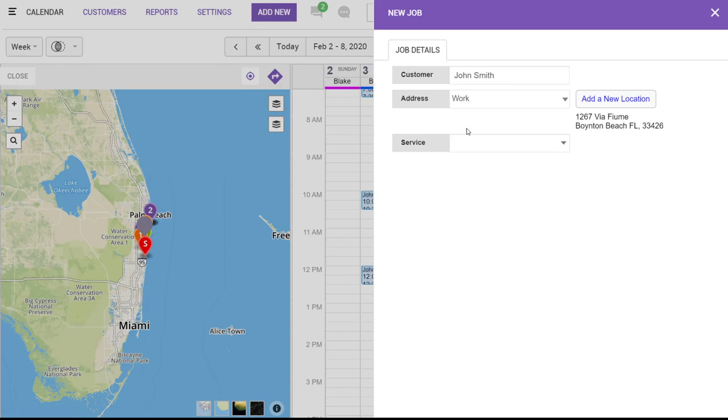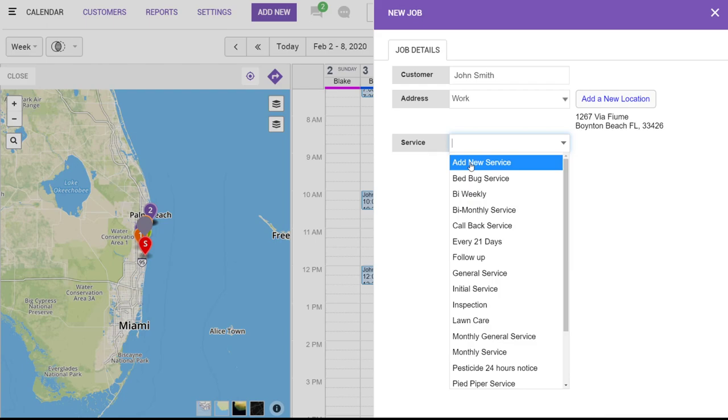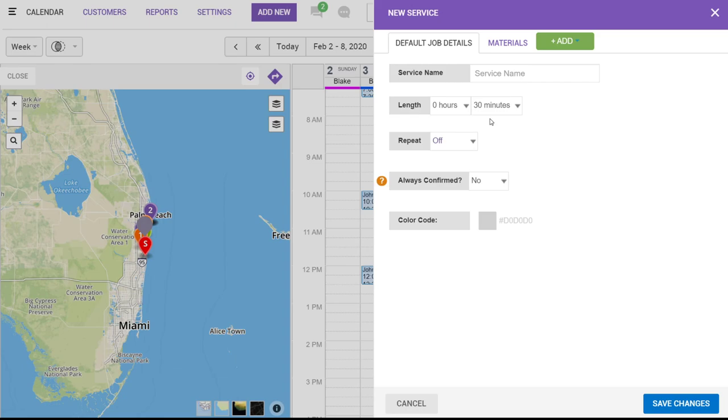And here's a cool trick. If you're scheduling a job but have not created a service template yet, you can actually choose add new service right here. And you can create a brand new service template directly from this page. However, we're actually going to use our bi-monthly template that we've already created.